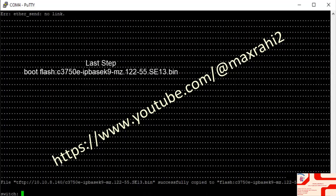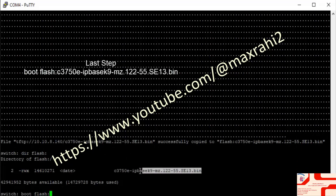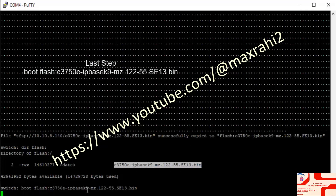Verify using the command Dir Flash. Boot the new image using: boot flash:C3750AIPBASEK9MZ.122-55.SE13.bin.